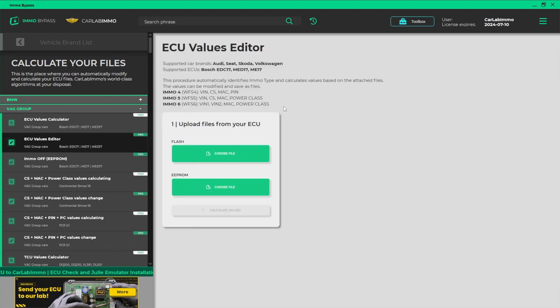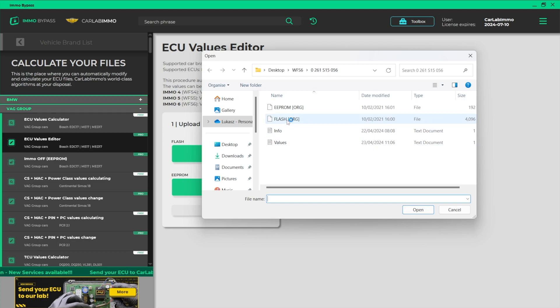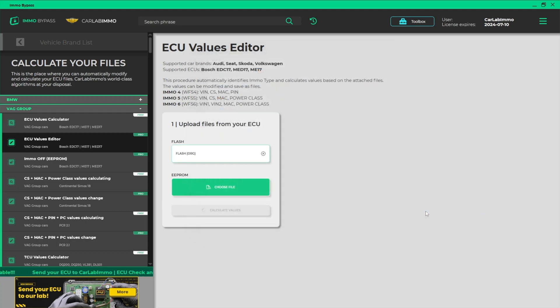Upload a flash file from your ECU. Upload an EEPROM file from your ECU.